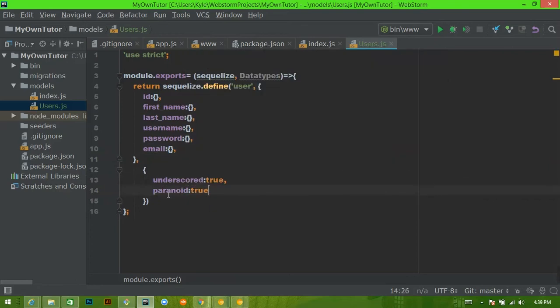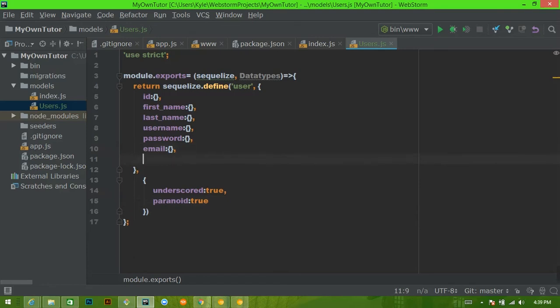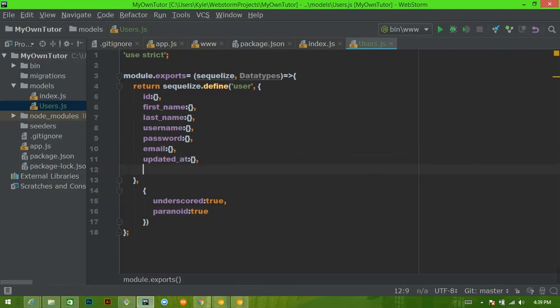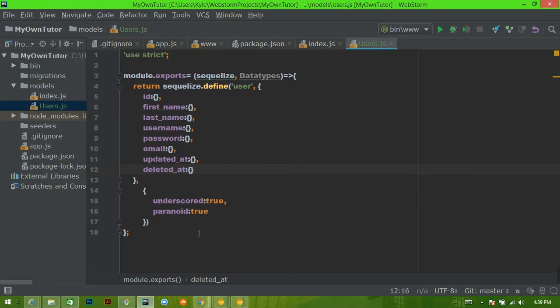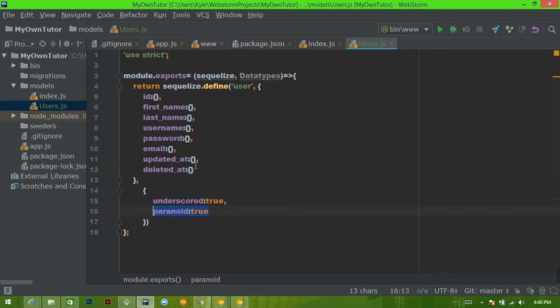There is one thing though, that Sequelize is going to create for us. And it's a created at column. And this created at column is something we don't explicitly say it will create it for us. And we don't want it to be createdAt, with no underscore and a capital A. So we don't want it to look like this. We want it to be created like this and telling Sequelize this is going to make sure that anything that it creates automatically is created as underscore. If you want it to be created camel case, don't include this. The next thing we're going to include is paranoid equals true.